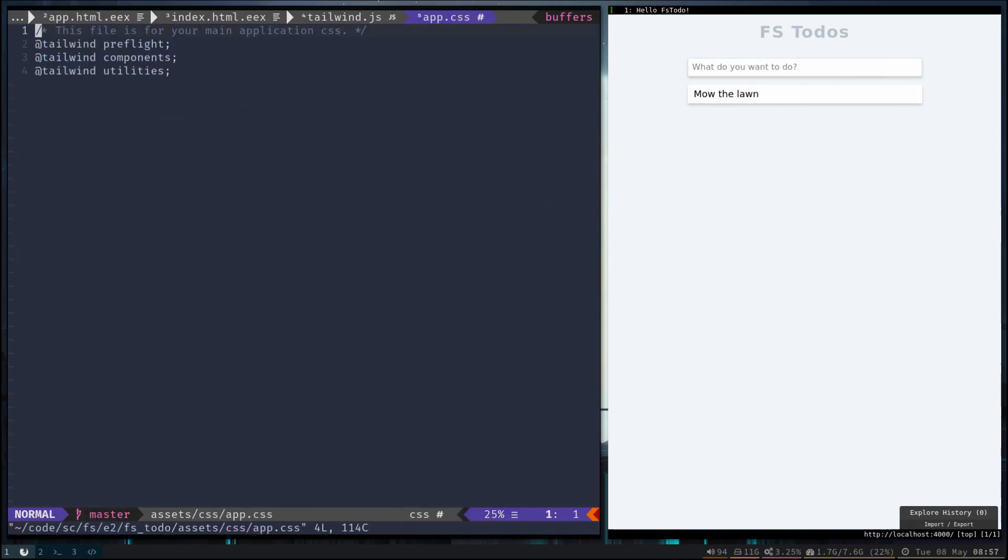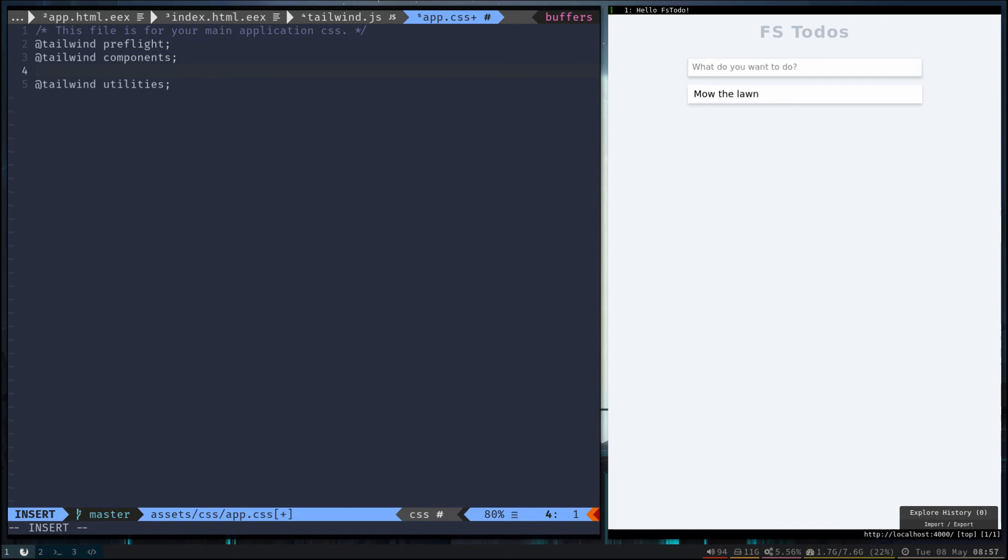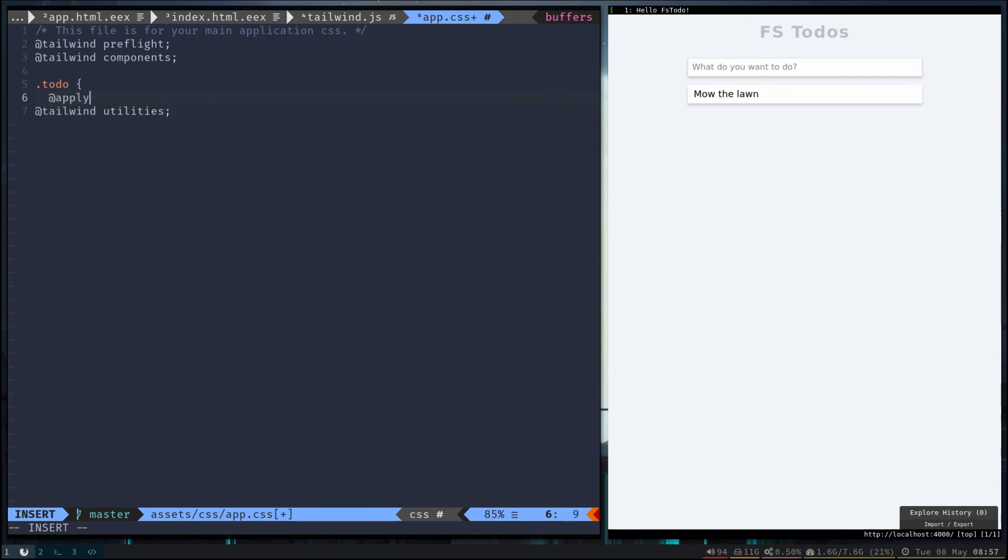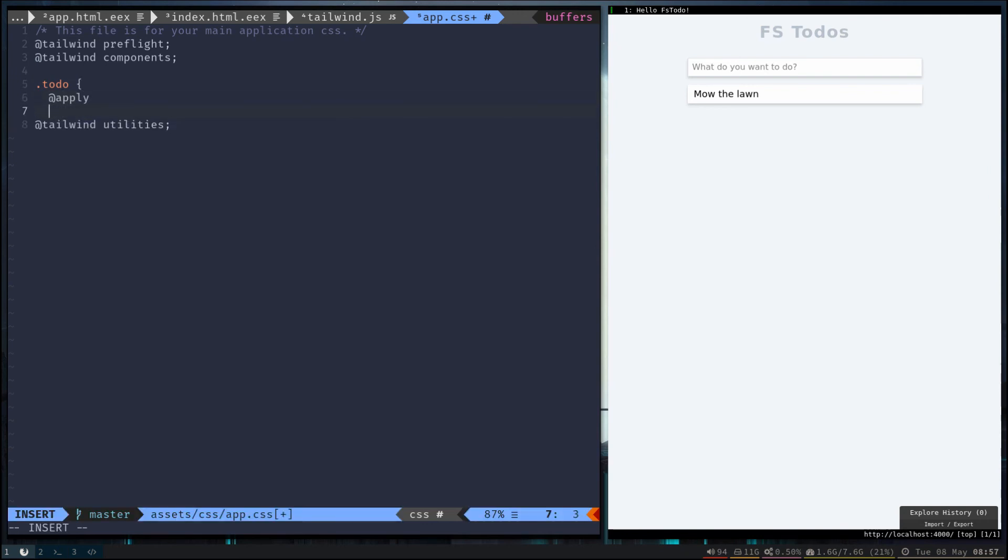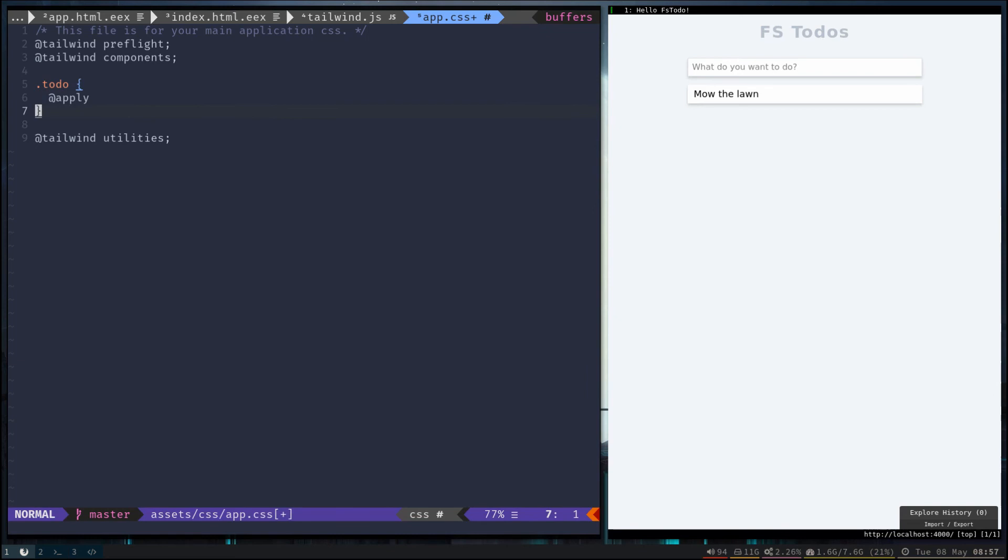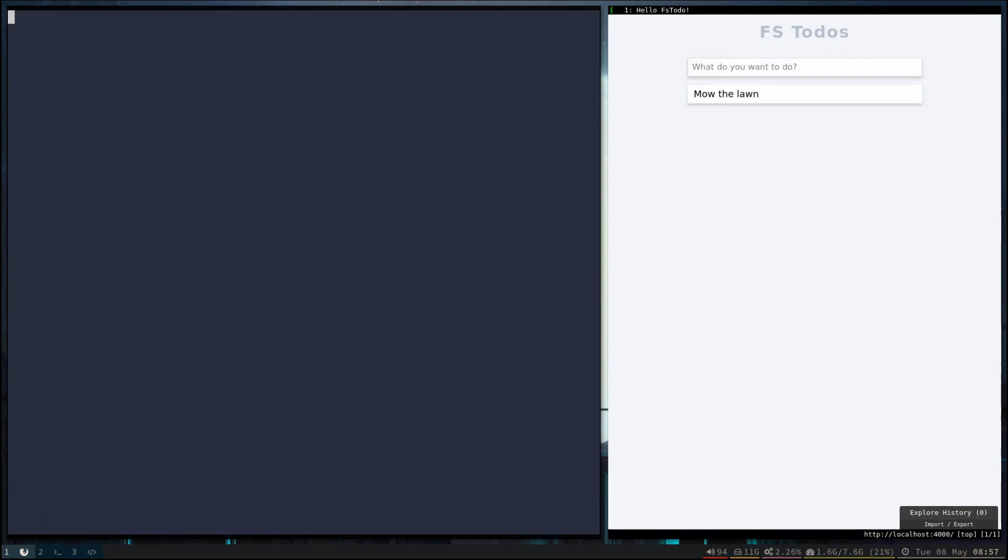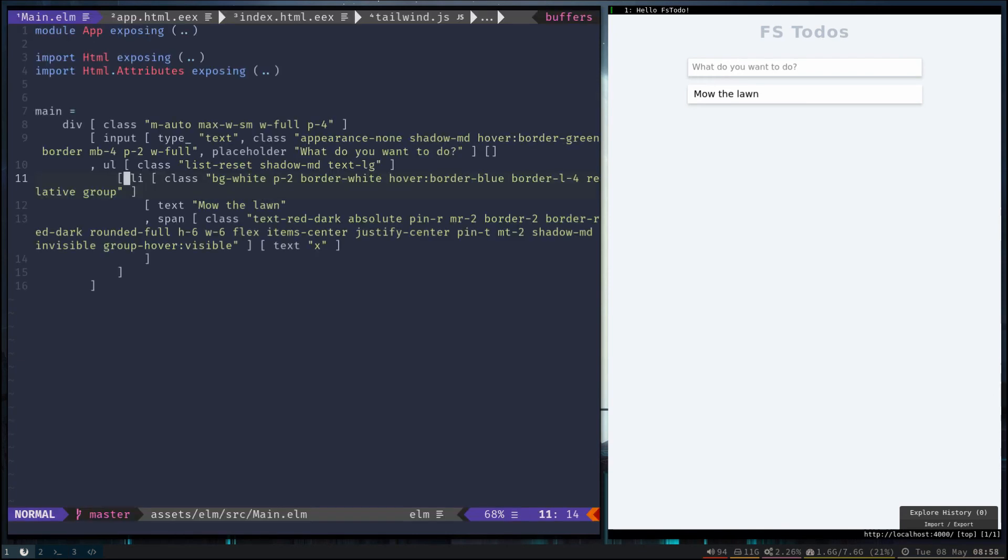And Tailwind does not use important, so it's important that you declare your extracted styles before you import all the utilities. So they give you a hook called apply, and we can use apply to grab all those different styles that we want from Tailwind. Let's go ahead and grab everything out of our list item.